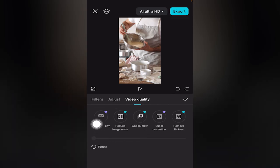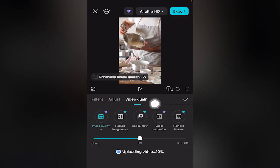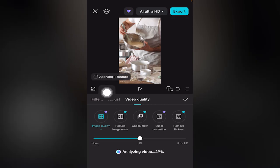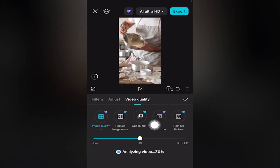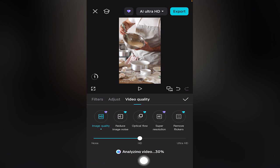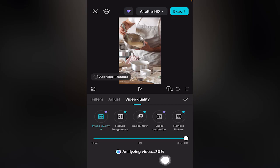Click the first option, 'Image Quality.' CapCut mobile is currently enhancing the image quality to HD. If the toggle is to the left, you will have none. If it is to the right, CapCut mobile will apply Ultra HD to your video clip.